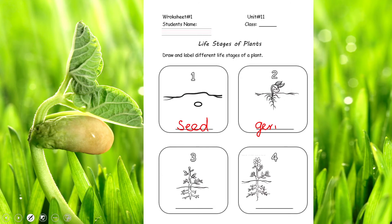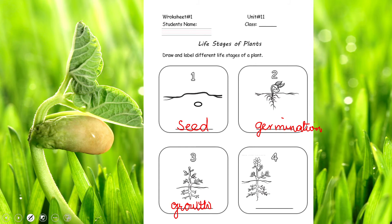The stages in order are: first germination, then growth and development, and finally reproduction.